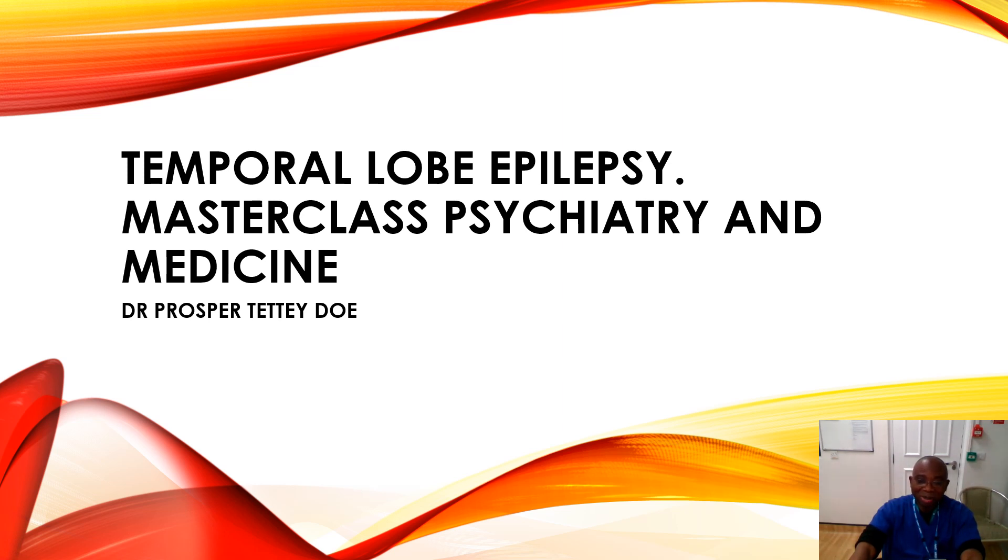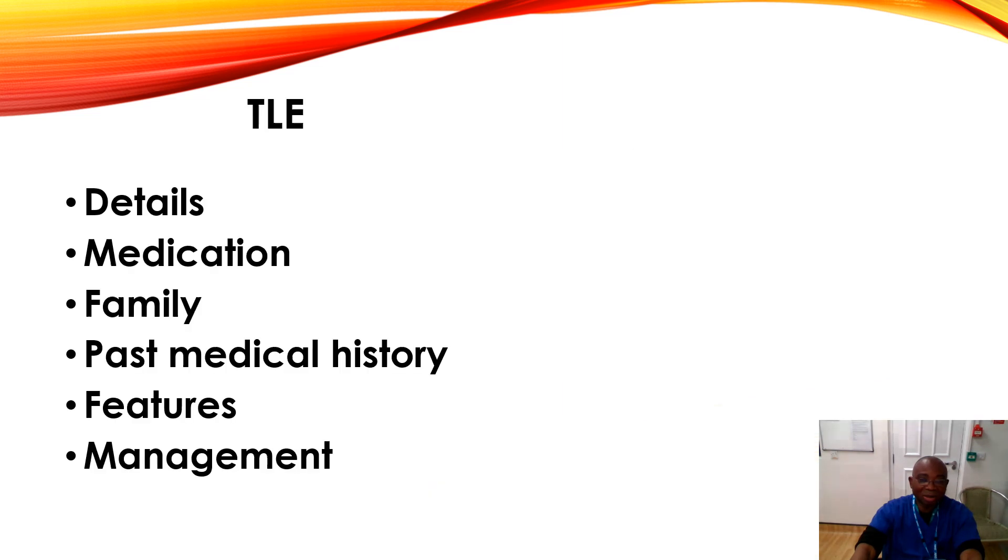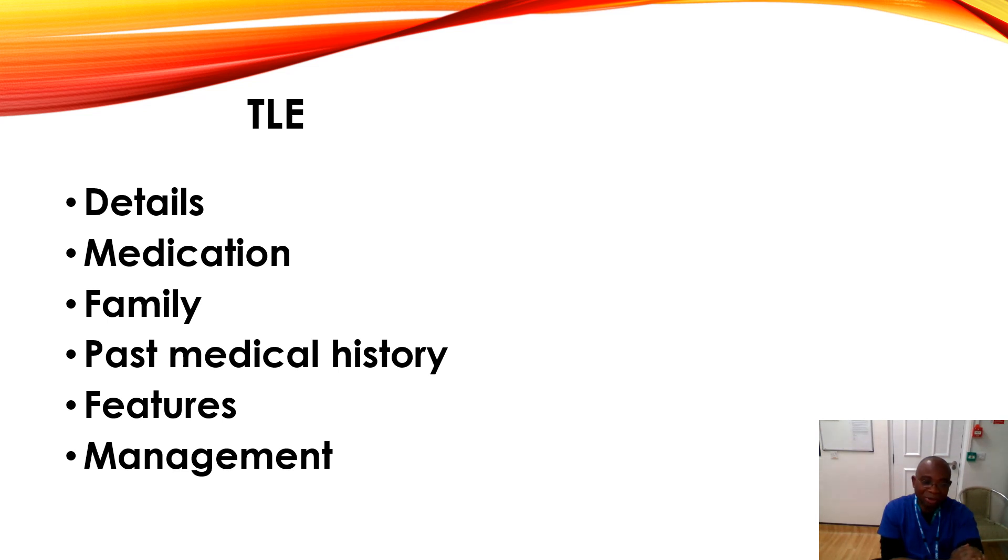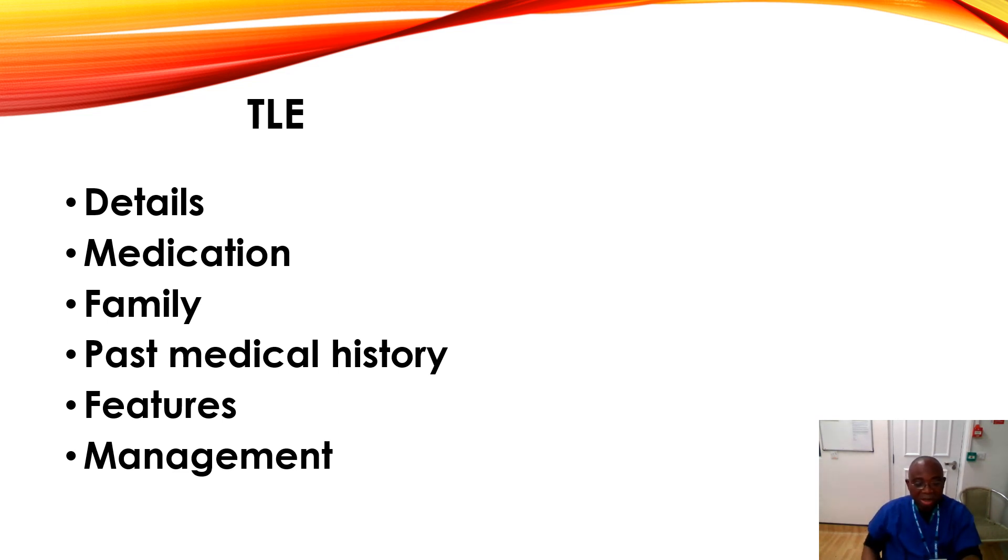This will just be a brief presentation. It will cover some details on medication, family history, past medical history, features, and management of temporal lobe epilepsy or TLE.